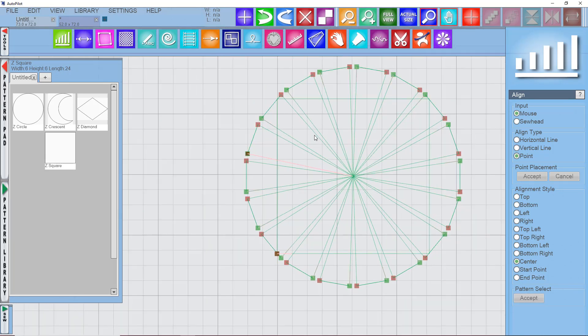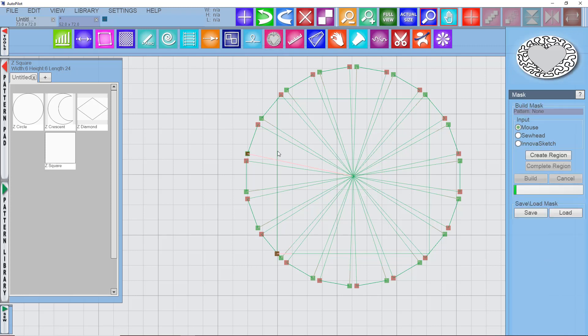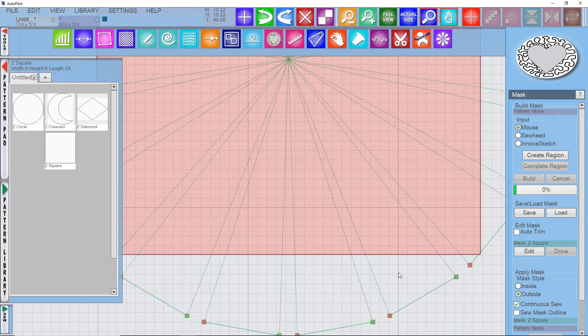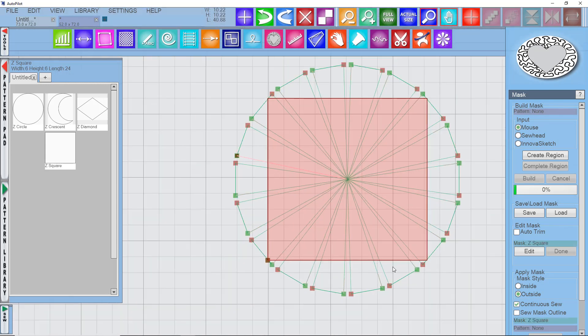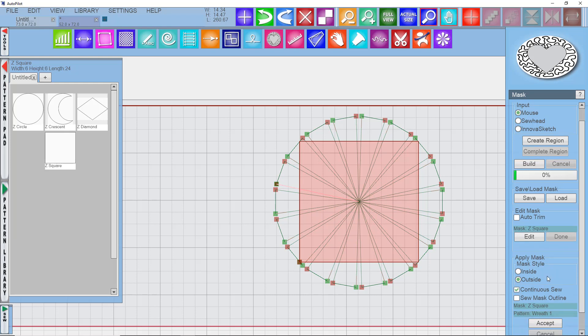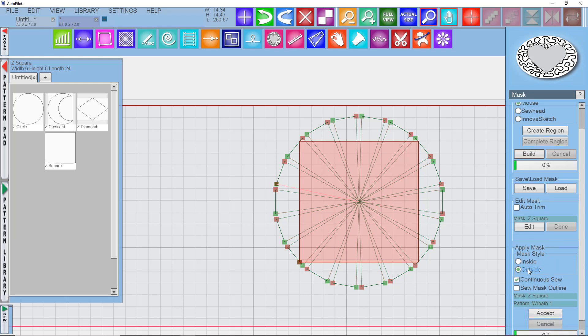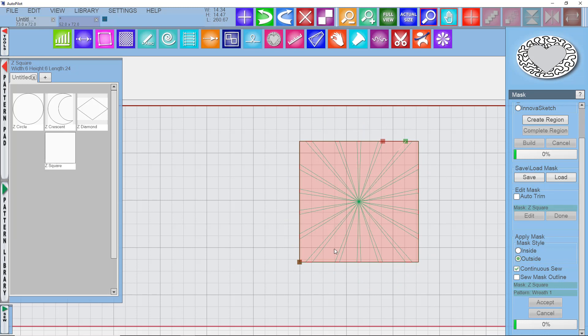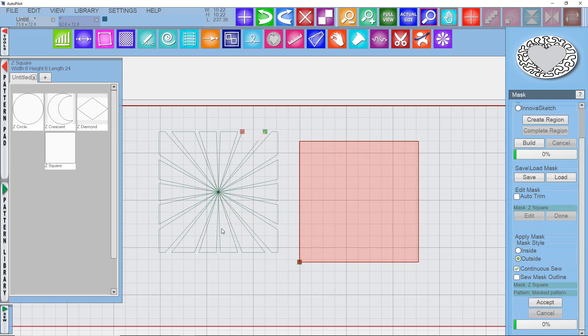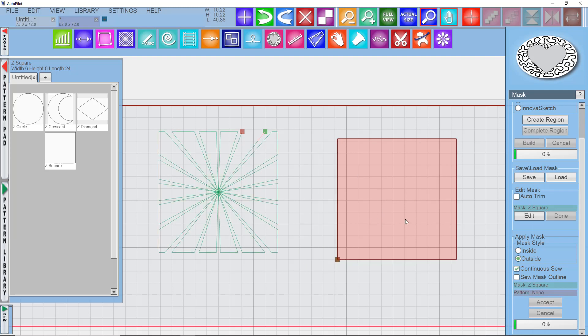So let's go back now and use the mask function to create another pattern that could go behind applique. So I want to select the square function and say build. Turns it that bluish purple. And then I will select it again to turn it pink. And then the pattern that I want to trim. And I want to trim outside. Continuous sew and say accept. So that just gave me a new pattern that I can use behind applique that is going to sew very efficiently. So I'll pull that out. You can see it's one continuous line.